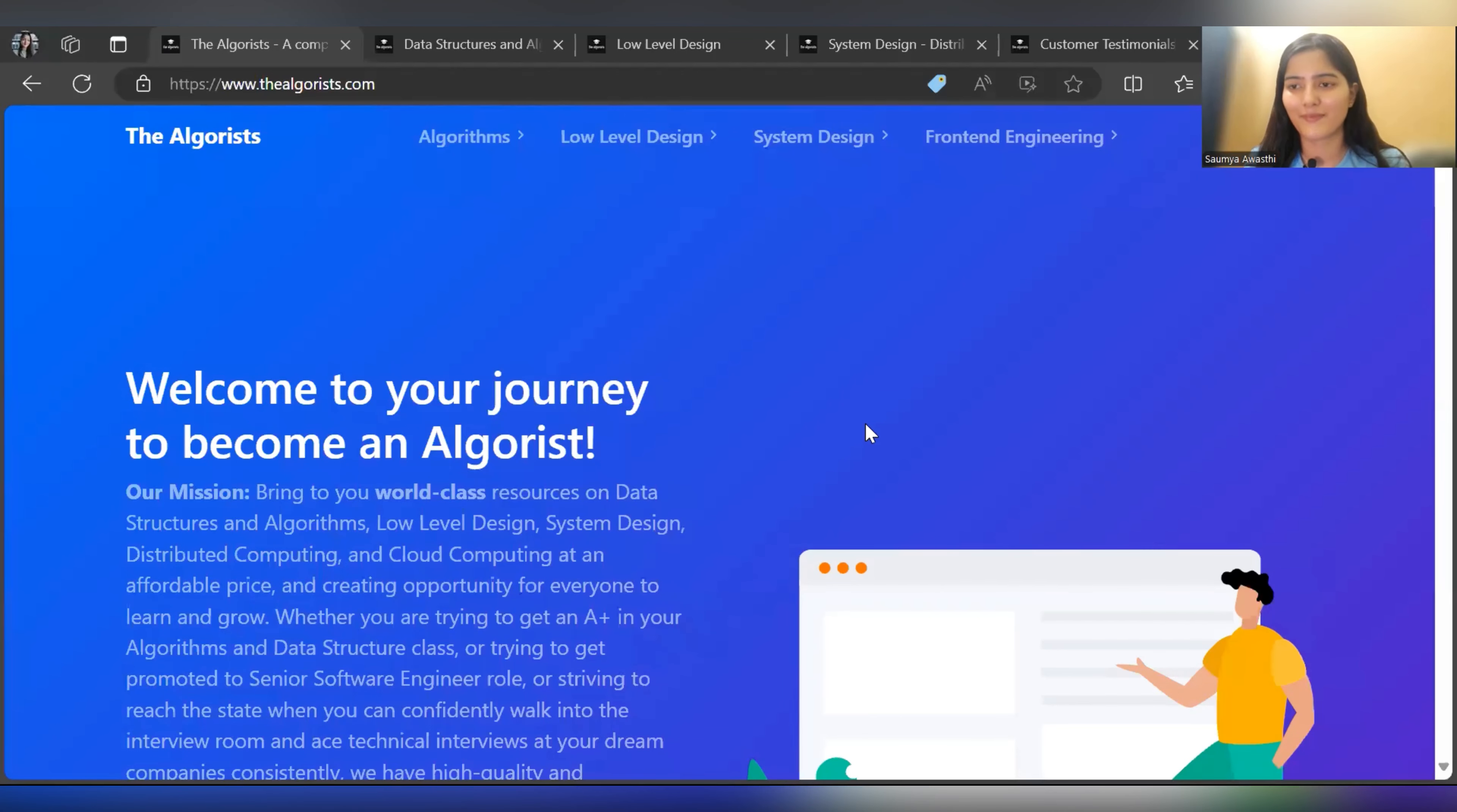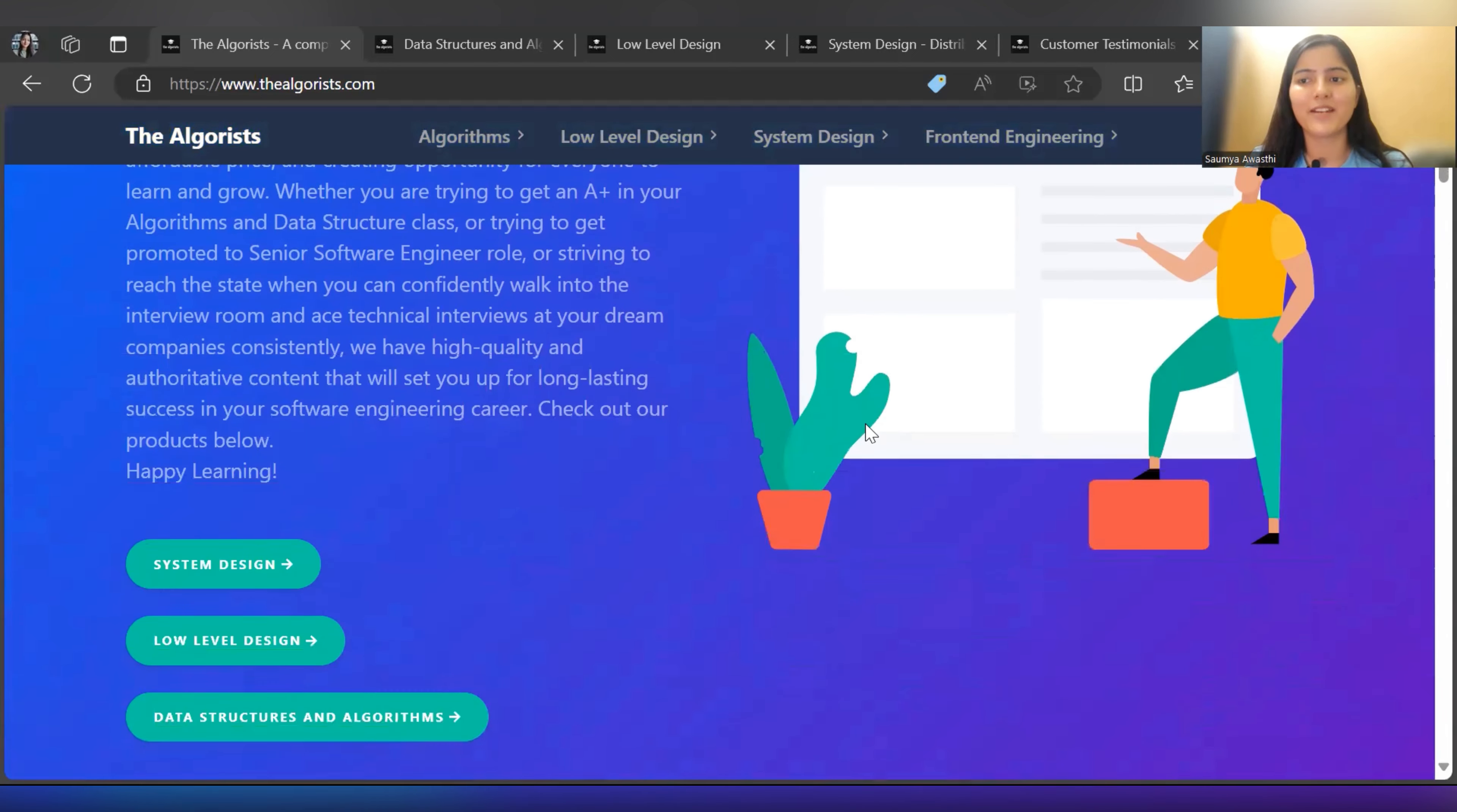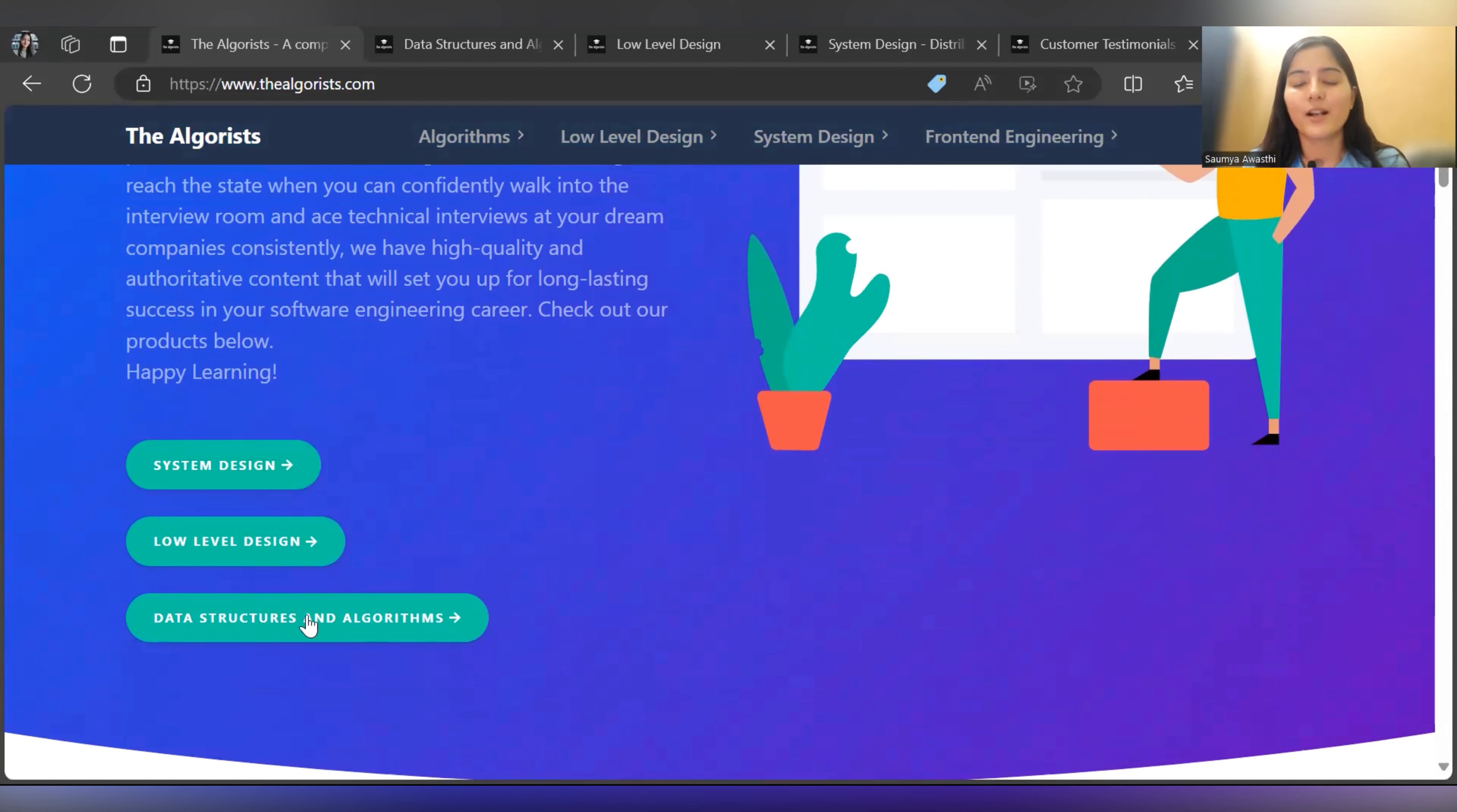Here is the platform, The Algorithmist, that I was talking about. Your journey to become an algorithmist starts here. The three major pillars that will be helpful for you to crack that dream company are System Design, Low Level Design, and Data Structures and Algorithms. They have covered all three. We'll be talking in depth and doing a complete overview about these sections.